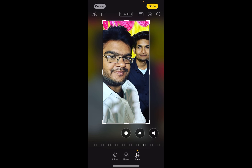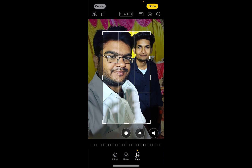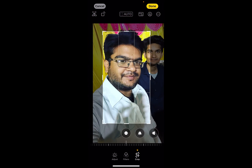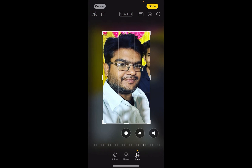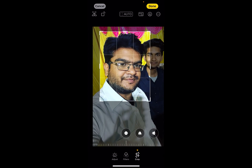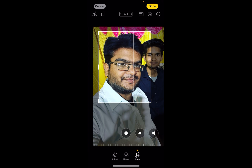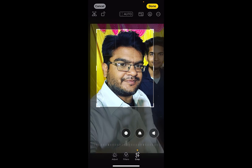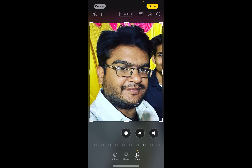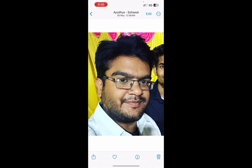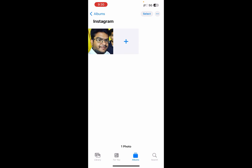As soon as you click on crop, you can see all the lines are coming up. You can simply adjust them according to the part of the image you want to crop. Once you do this, click on Done at the top and you can see this is the cropped image.